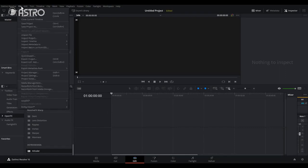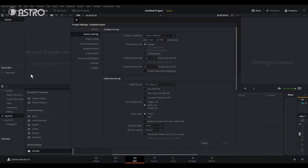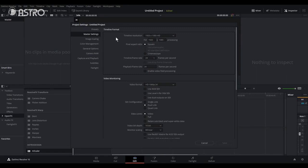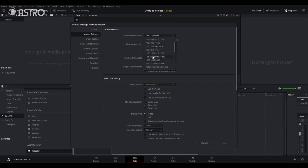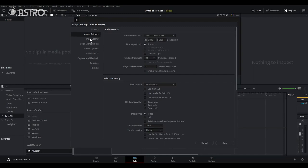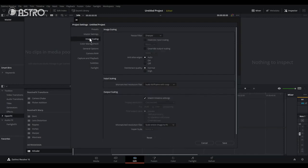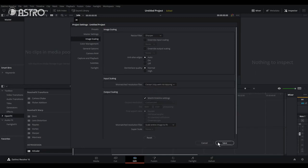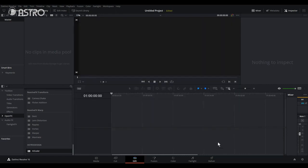Access from file, project setting, master setting, and then timeline resolution. Select the resolution from these. Access to image scaling, input scaling, and choose center crop with no resizing. Then you need to save.